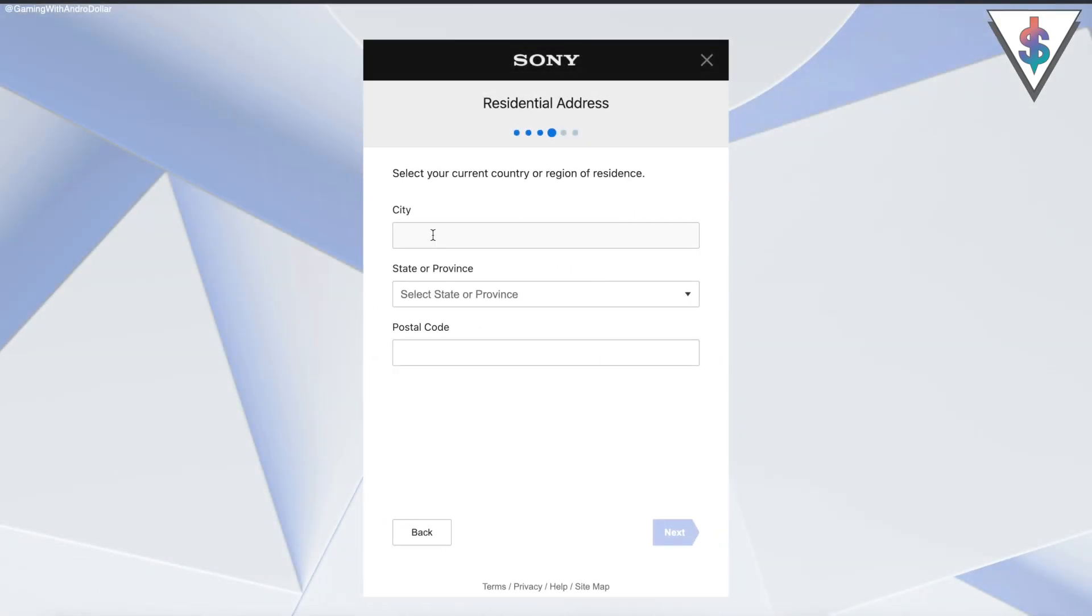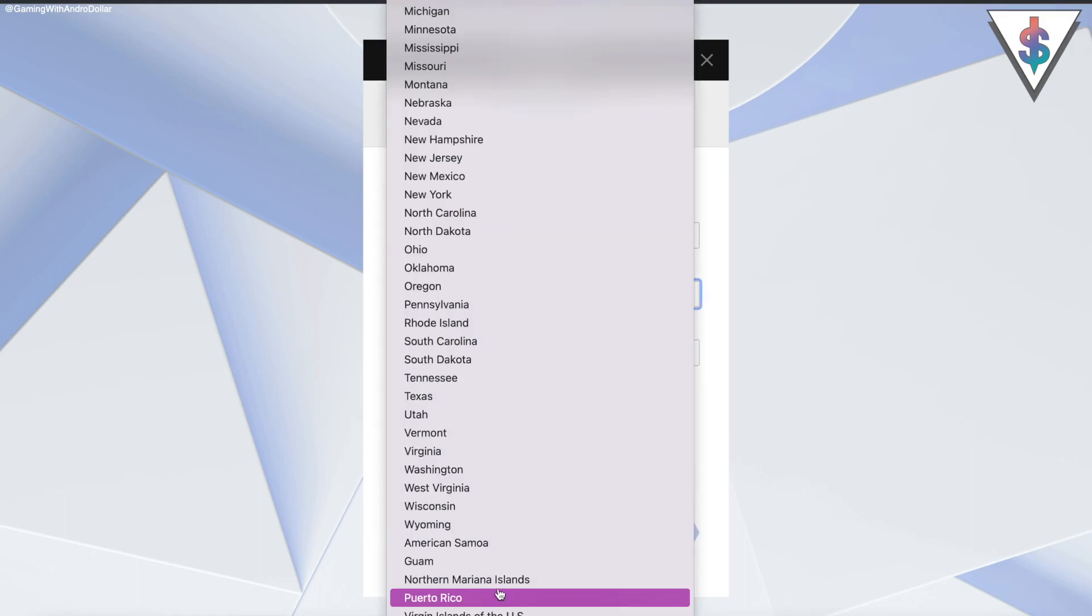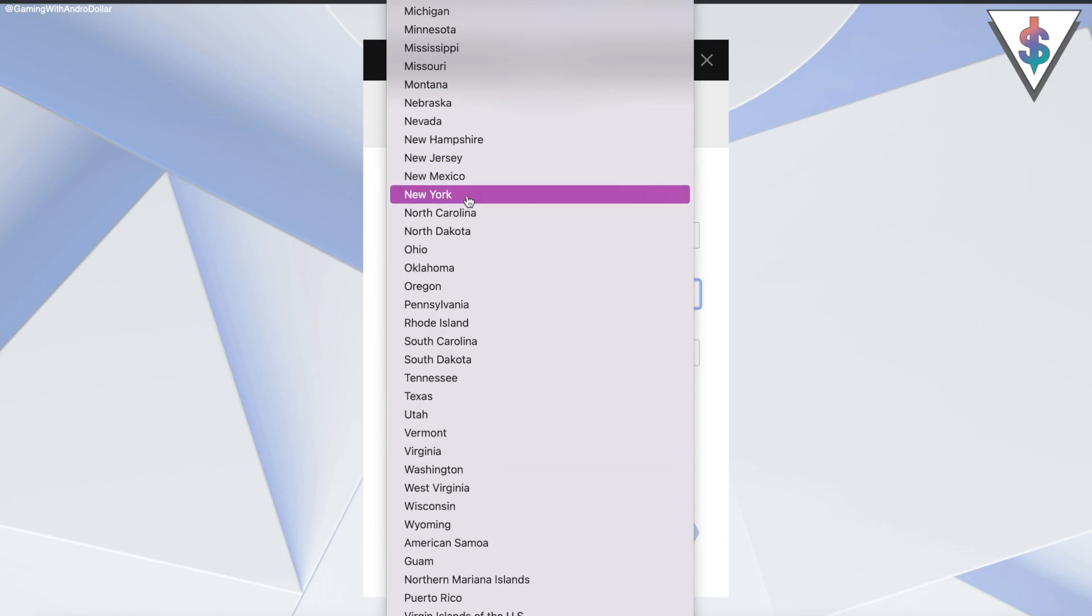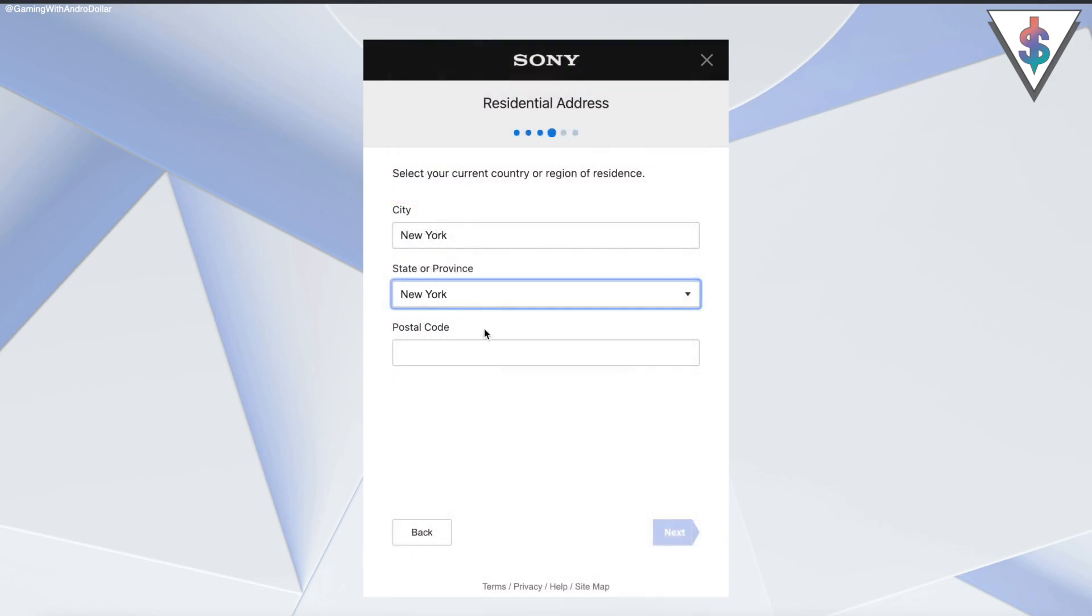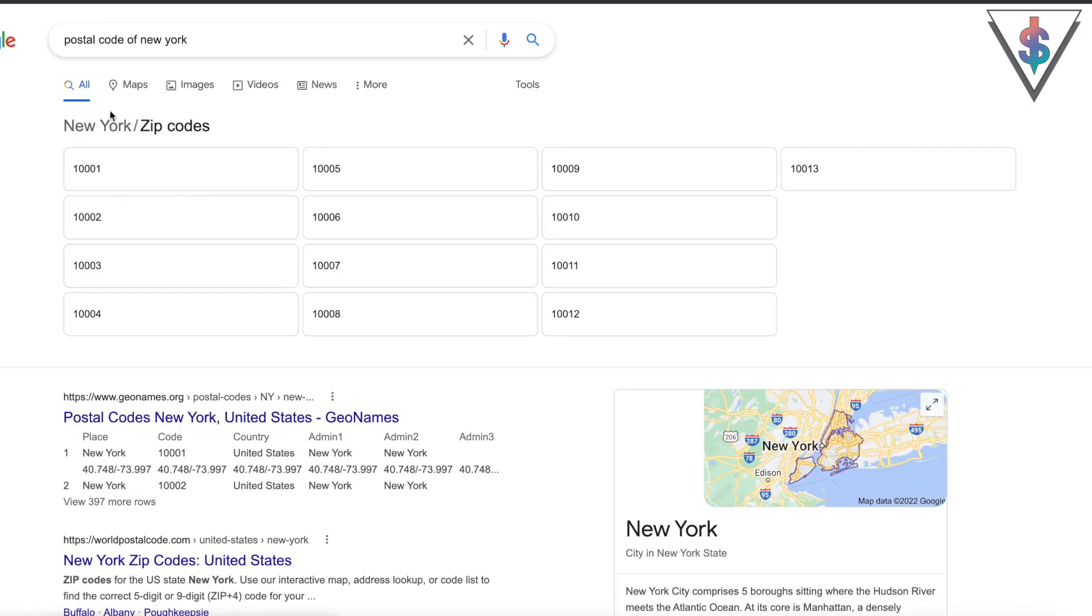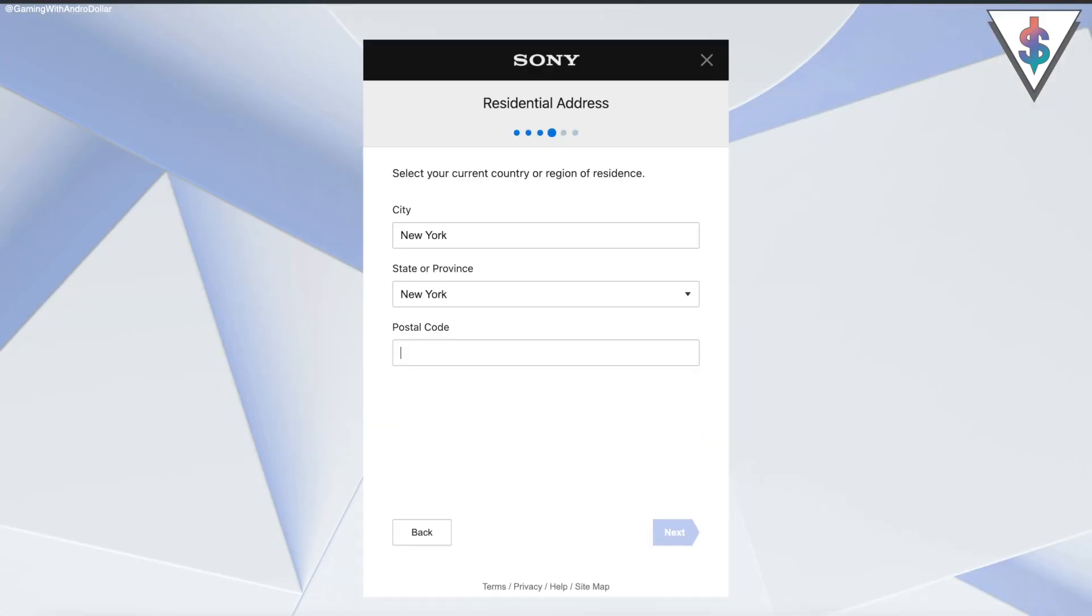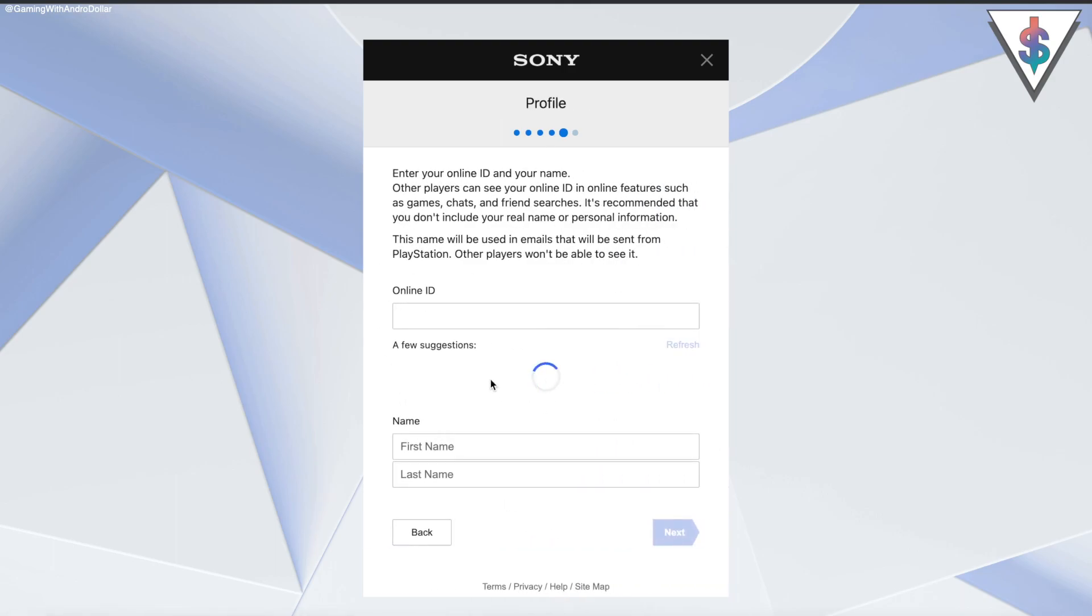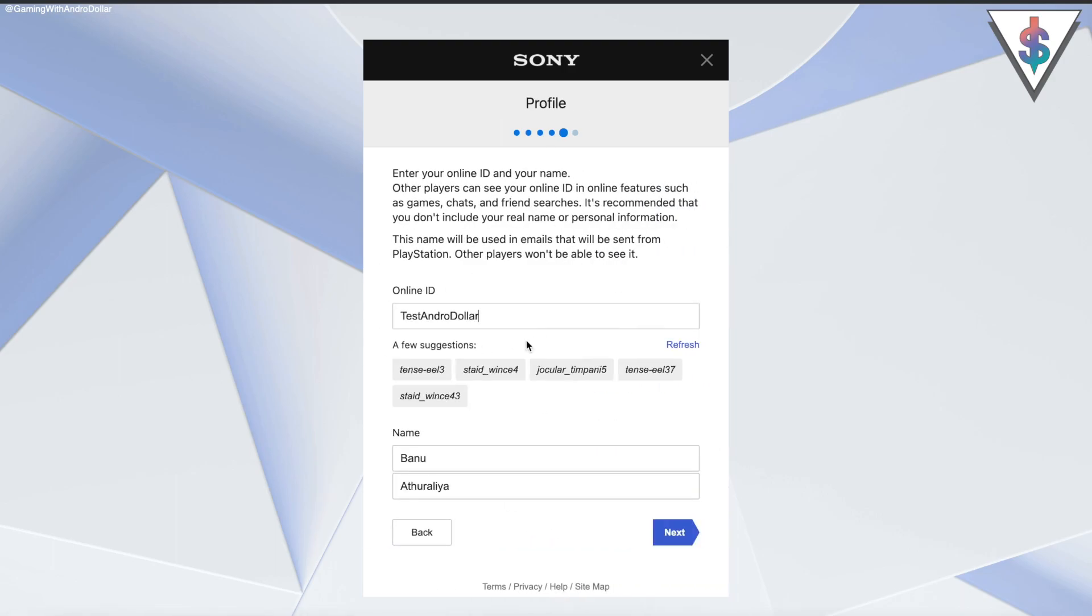Here I'm going to enter New York, and for the state I'm going to go ahead with New York once again. For the postal code, you have to go and search for the postal code of the particular city that you have entered. So New York's postal code goes like this. In this part, you need to select your ID.